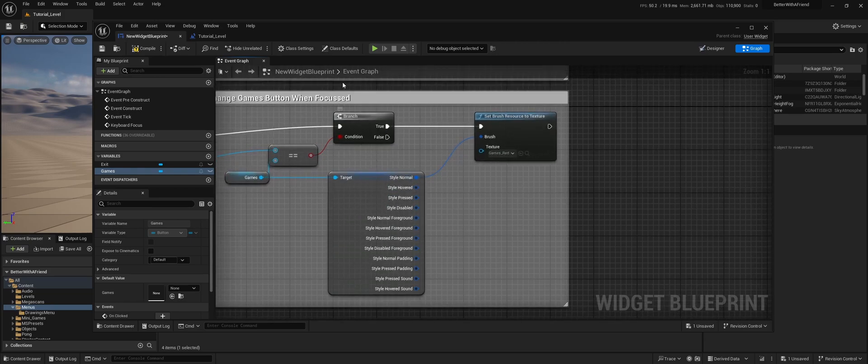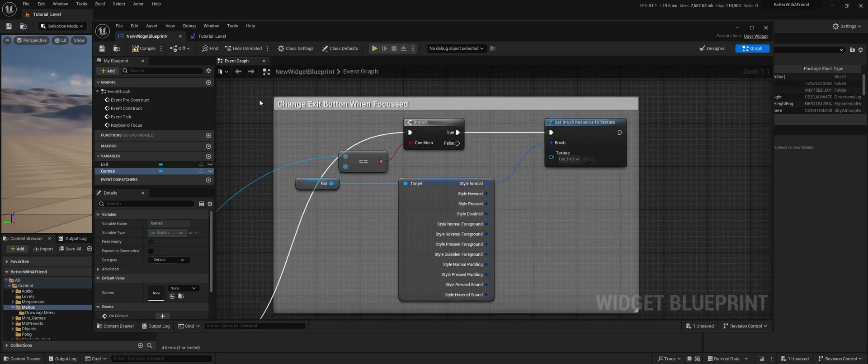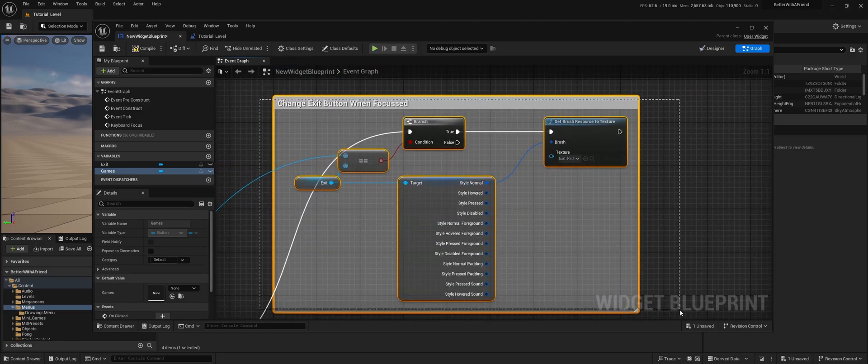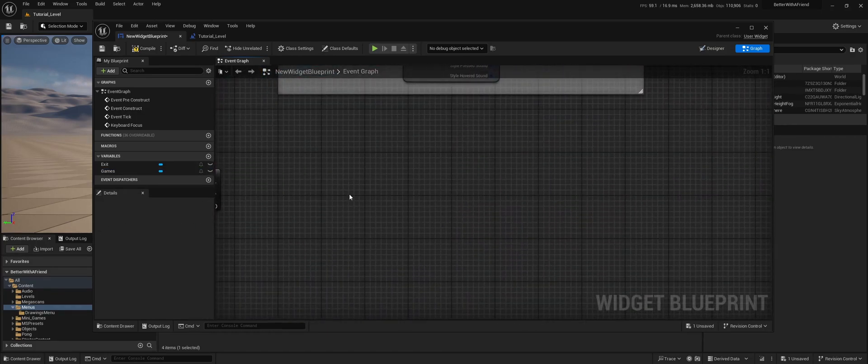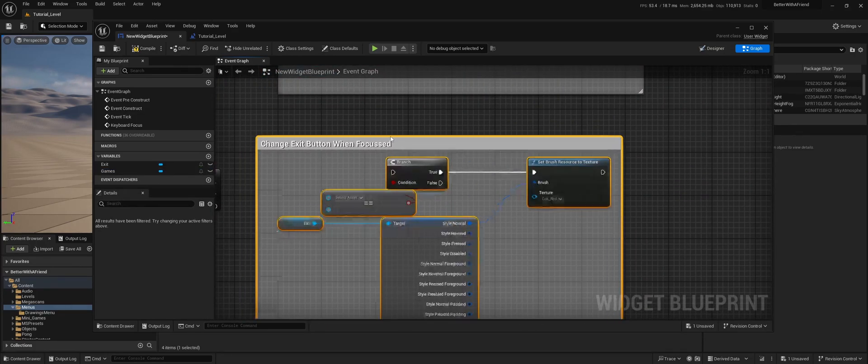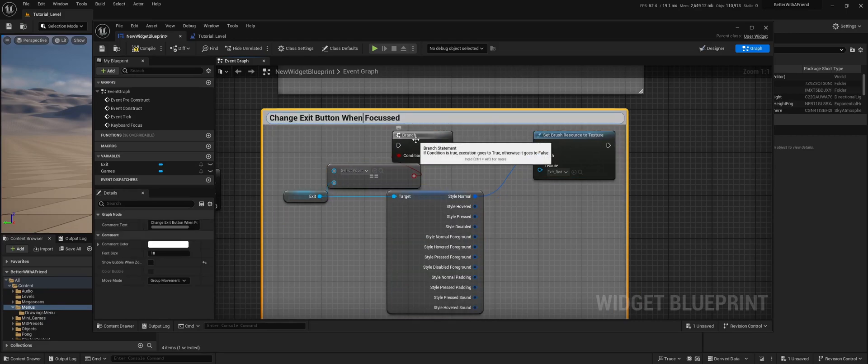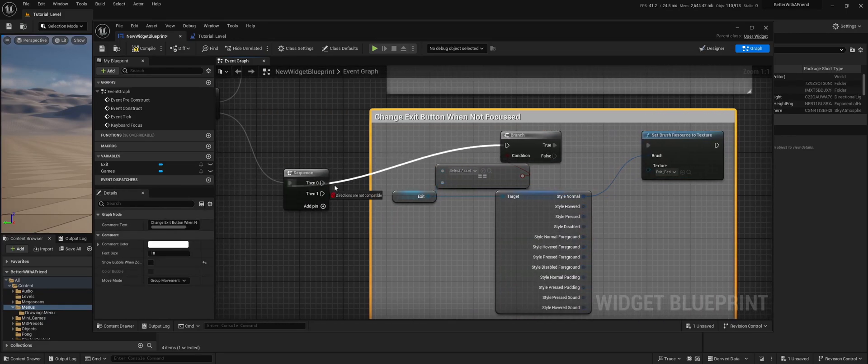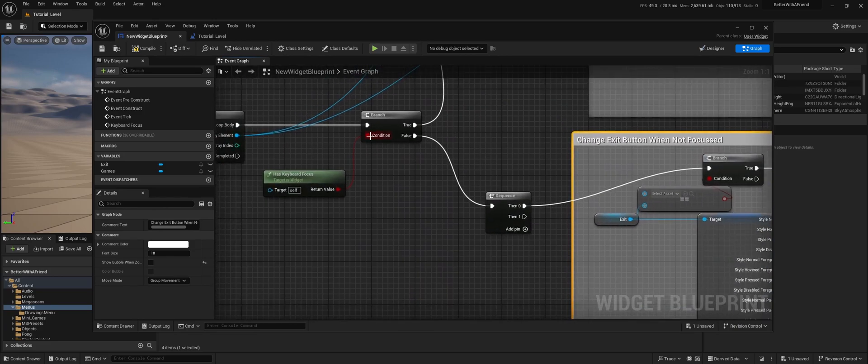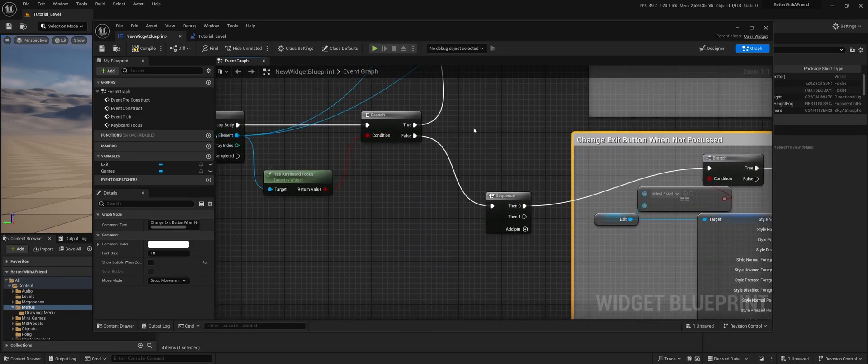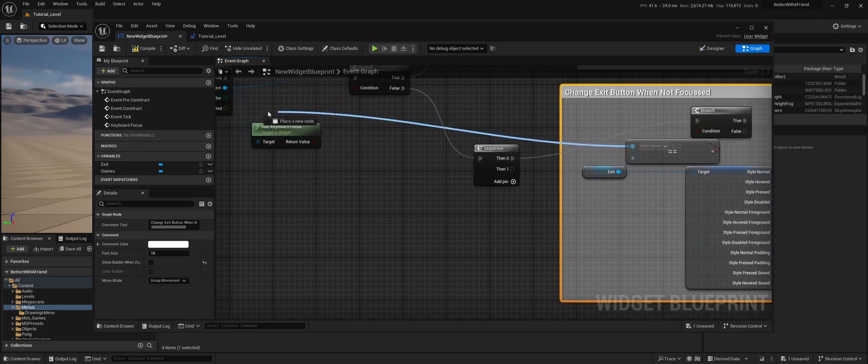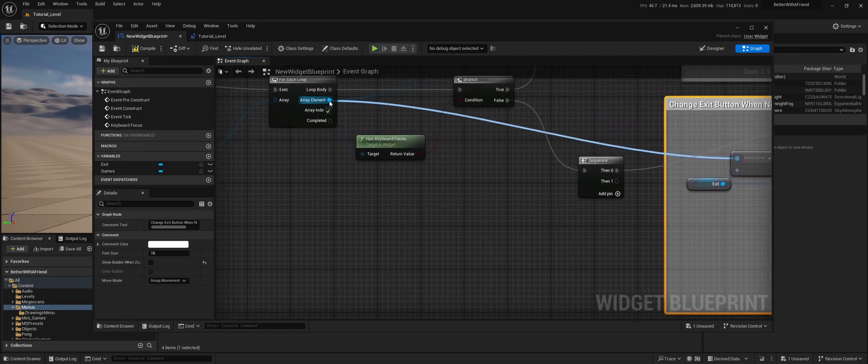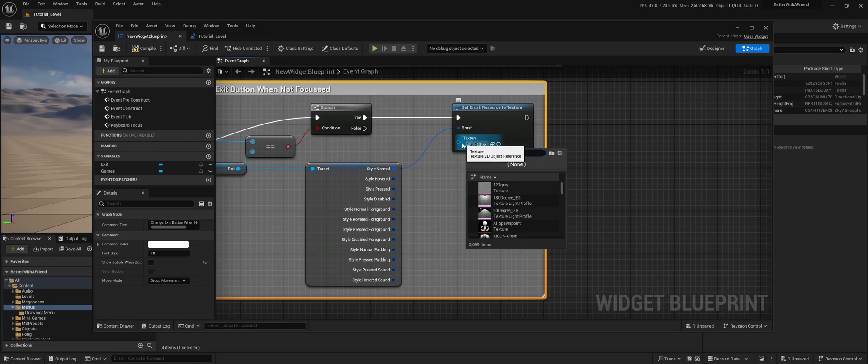So now we change it when it's focused, but we also need to change it back when it's not focused. So we're just going to copy, paste this again for the exit button. Let's call this not focused. And this one goes in the, if the branch is not, then exit equal to array element. And then we do exit black.